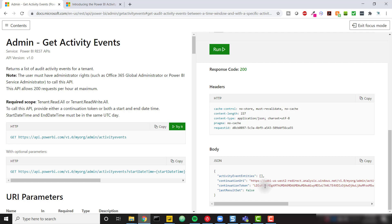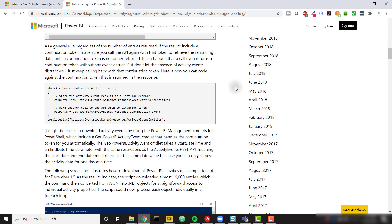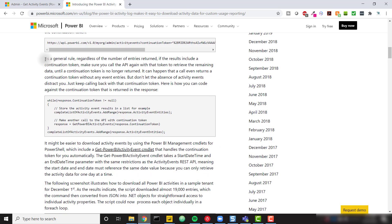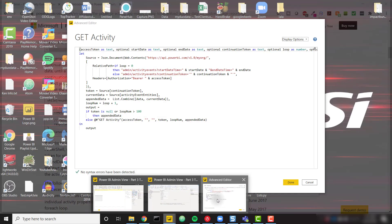Before we go to the code, I want to bring up a blog post from Microsoft about this continuation token. In this paragraph, you can actually see them saying: don't let the absence of activity events distract you — just keep calling back with that continuation token. Basically, you may or may not get data back; just keep calling until that continuation token is null, and that's how you know you've got all your data. With that, let's go ahead and dive into our code.